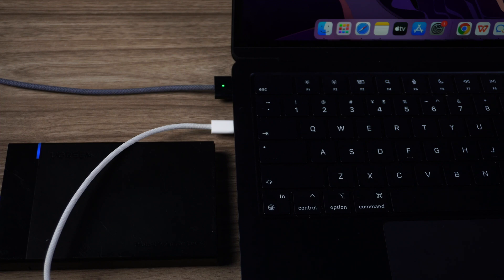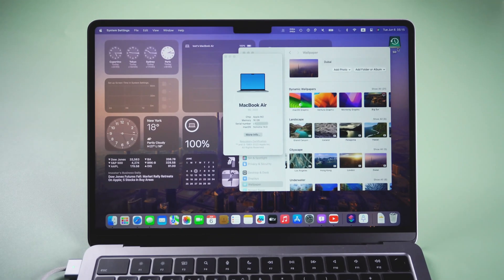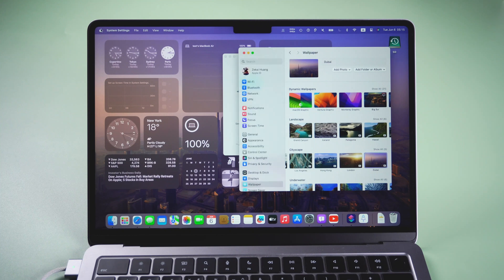Now let's proceed to downgrade macOS. To downgrade to macOS Ventura, we need to erase the current installation first.